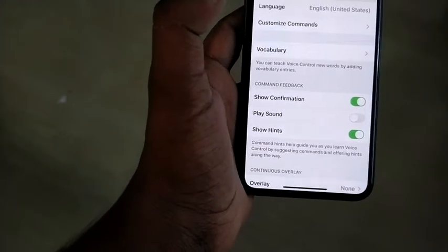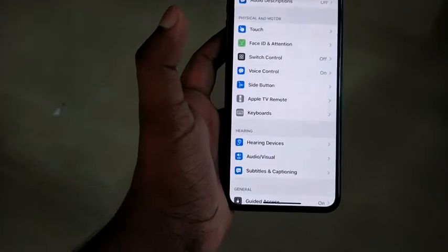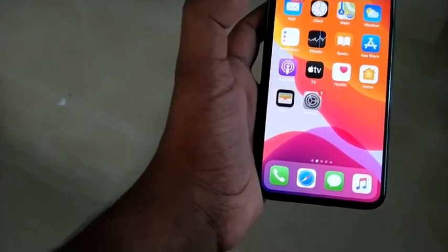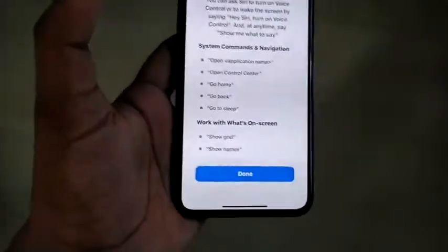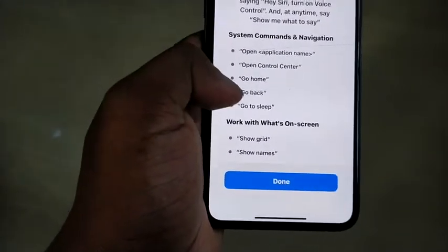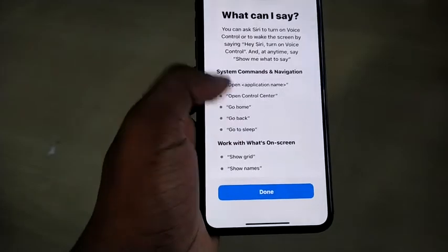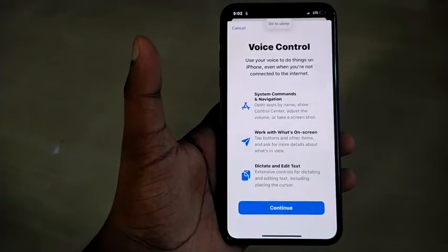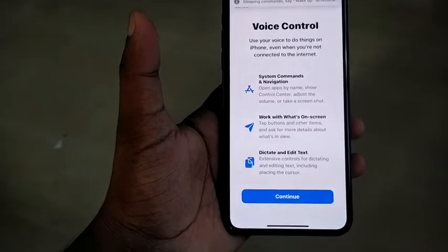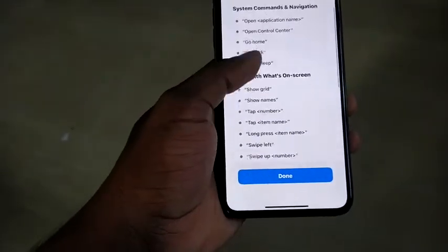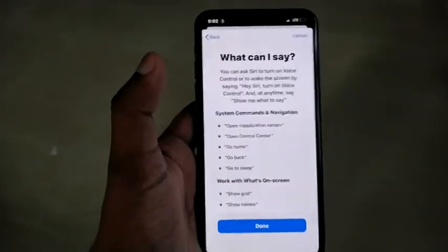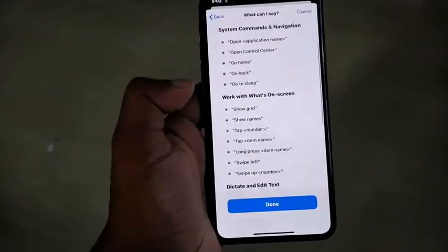Go back to this. Open WhatsApp. Open the menu. There are options here. Go home. Go back to this — go to sleep. You can use voice control over here. You can use a phone with voice control.